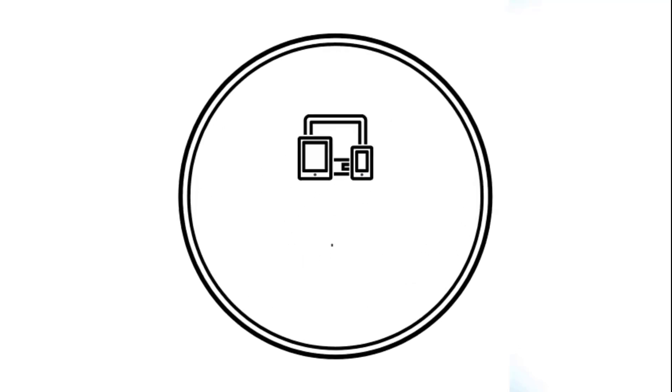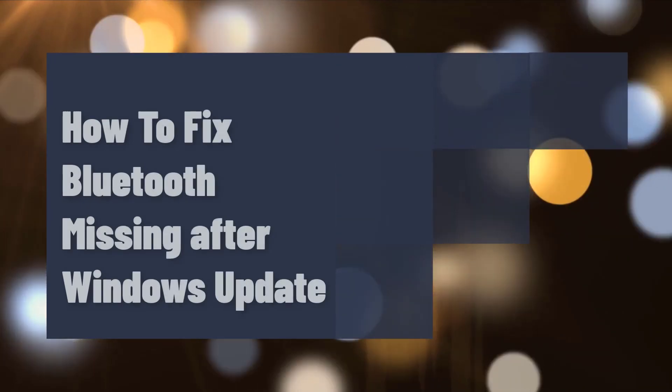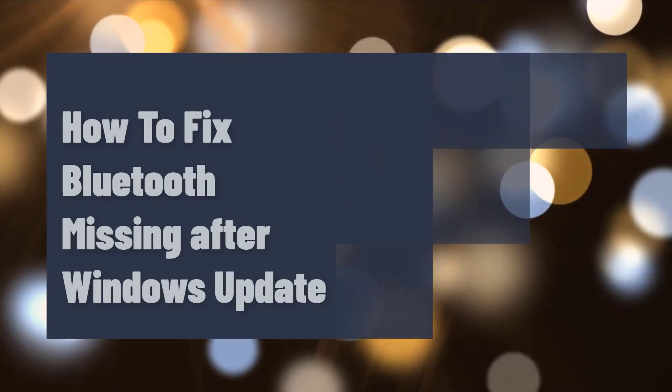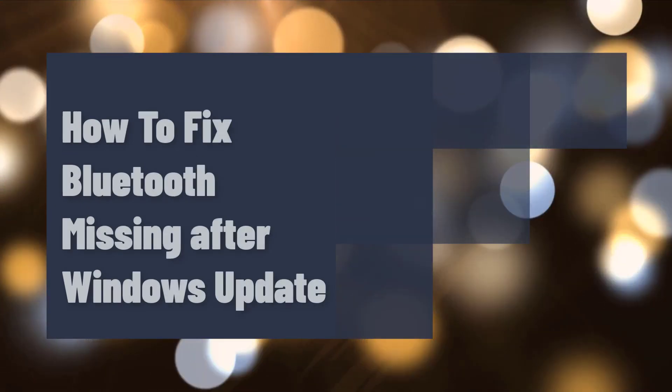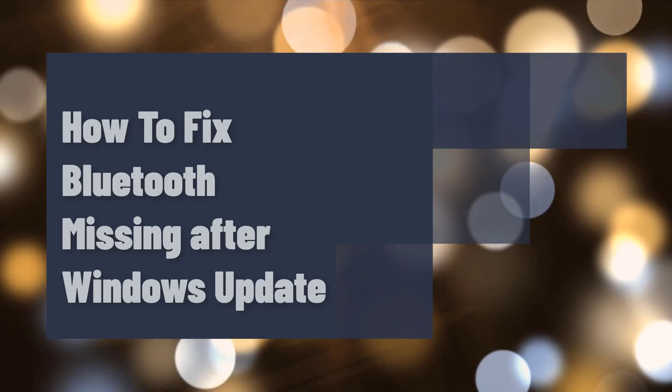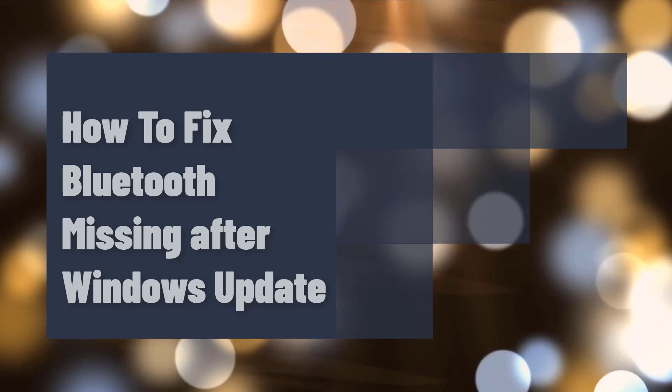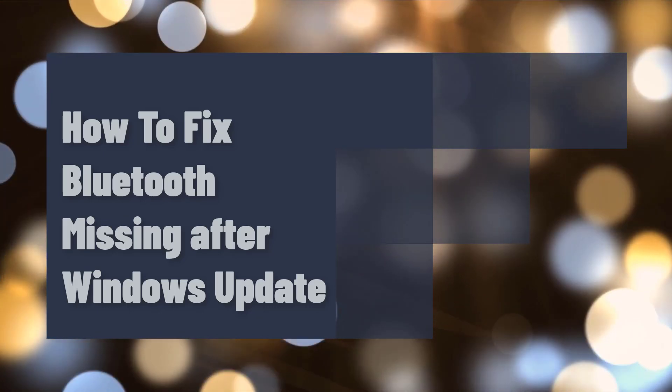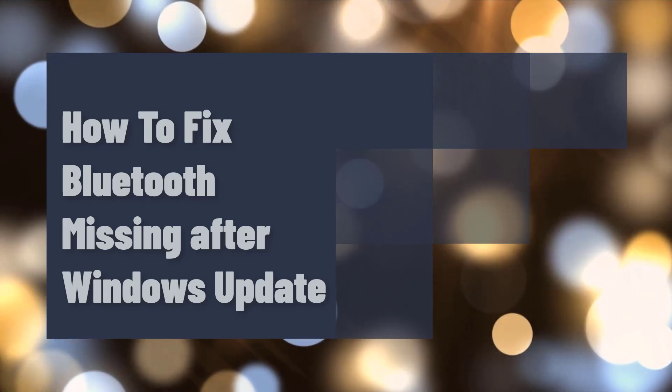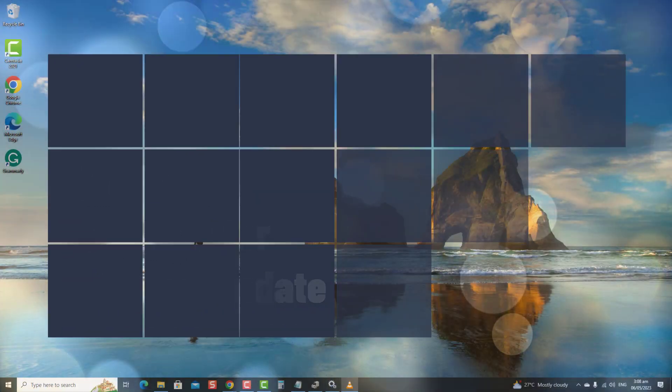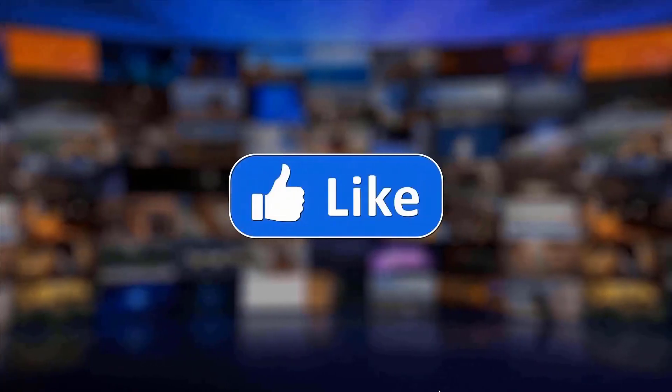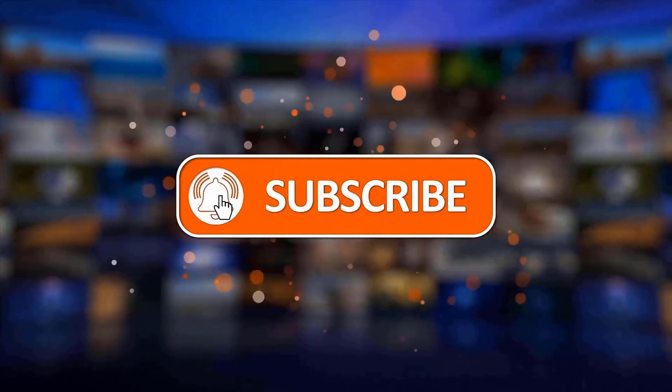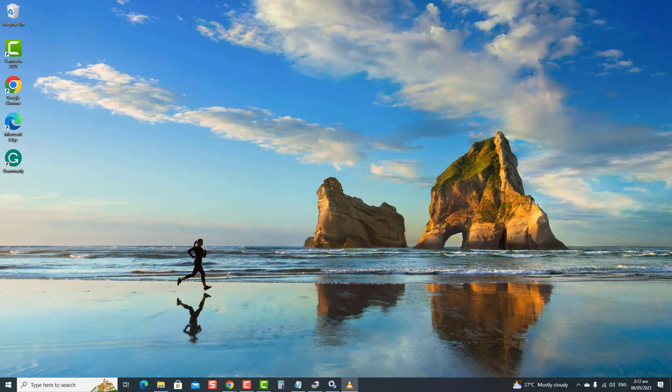Hey guys, welcome to the Droid Guide channel. Is your Bluetooth missing after a recent Windows update? Not to worry, we've got you covered. In this video, we'll show you how to fix this issue and get your Bluetooth back up and running. We'll cover several effective solutions to resolve the problem and reconnect your Bluetooth devices again. But before we begin, we would appreciate it if you hit the like and subscribe button for more troubleshooting videos.